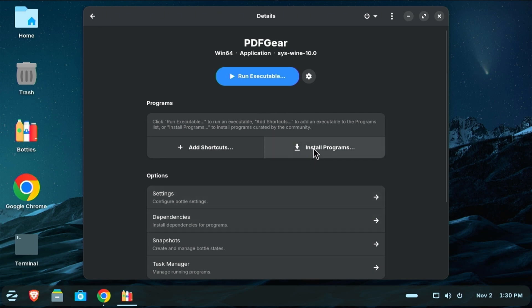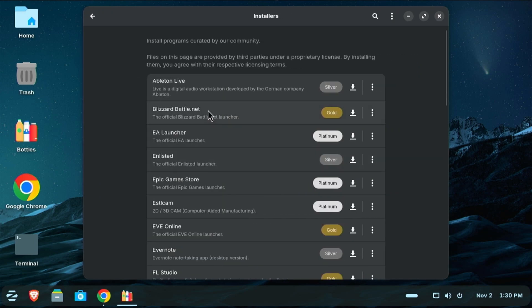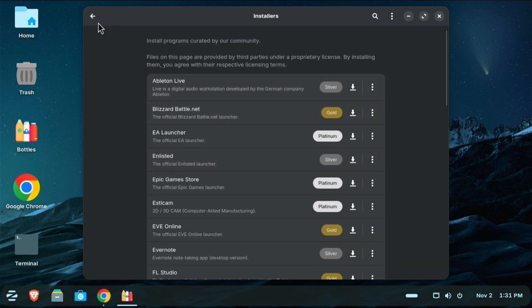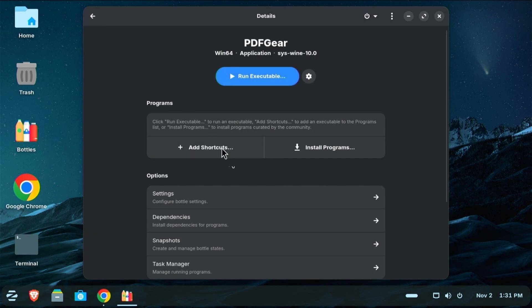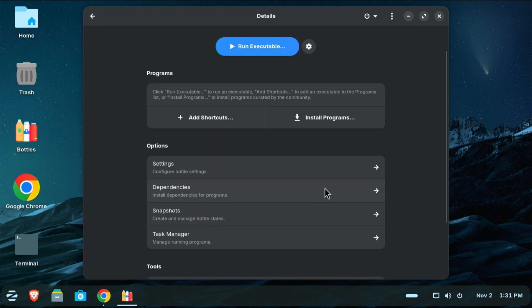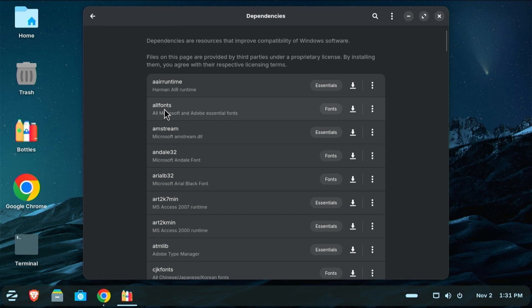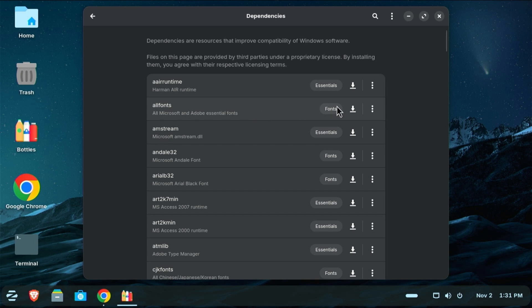There are a lot of pre-installed programs here, especially for gaming. You have Blizzard, Battle.net, EA Launcher, Epic Games, and on and on. Autodesk Fusion, all kinds of things that we won't be looking at today, but I did want to point that out. I'm going to go back. There's a couple of dependencies that I need for PDF Gear. The first one is this one here. This is all fonts. And this adds Microsoft and Adobe Essential Fonts. So whether you know it or not, whenever you open up a Microsoft Office application or an Adobe application, you have a set of fonts built into Windows. We are essentially creating a miniature Windows environment here, and I need these fonts for this PDF editor. So the first dependency I need is all fonts. I'm going to click download.